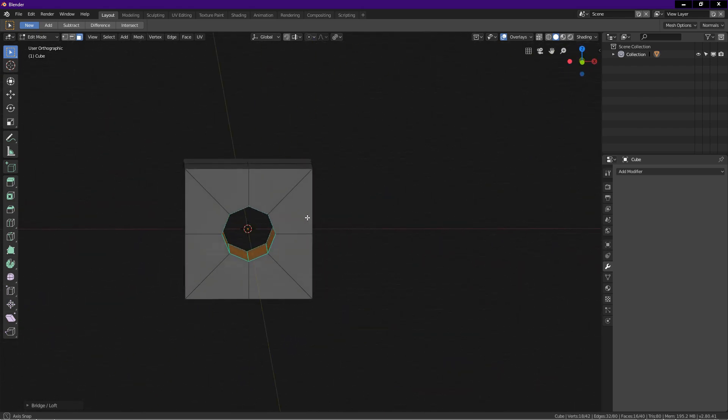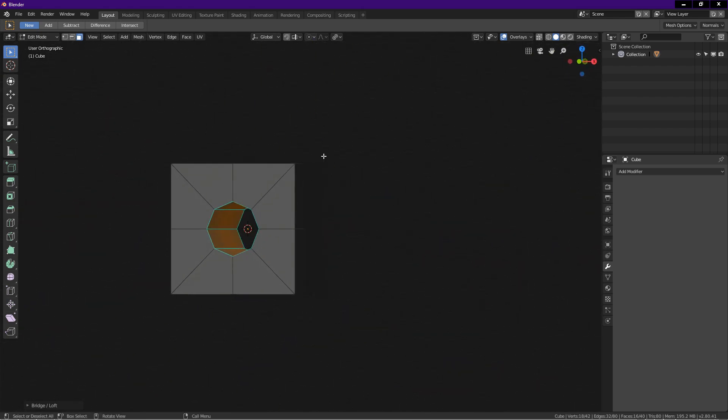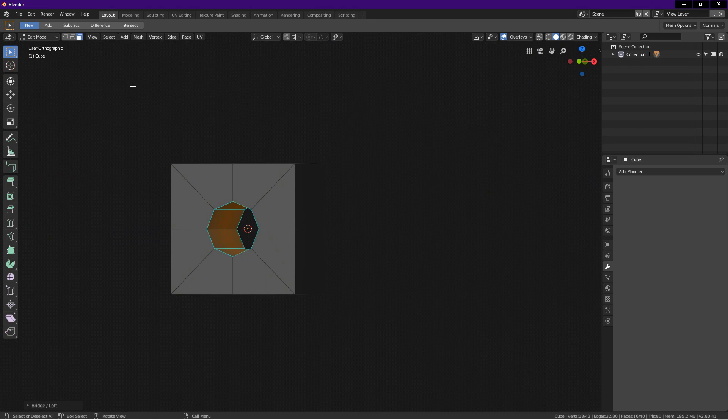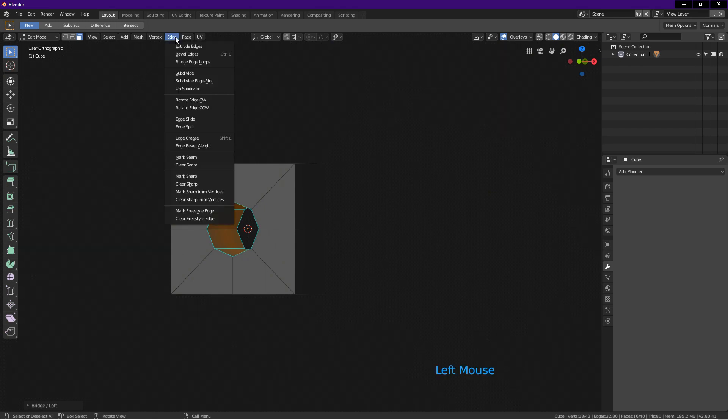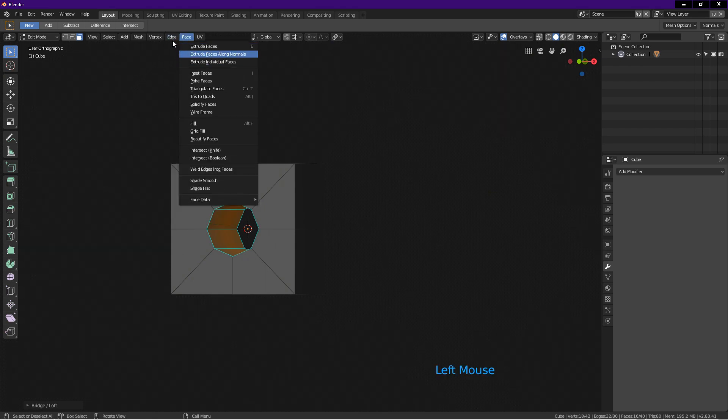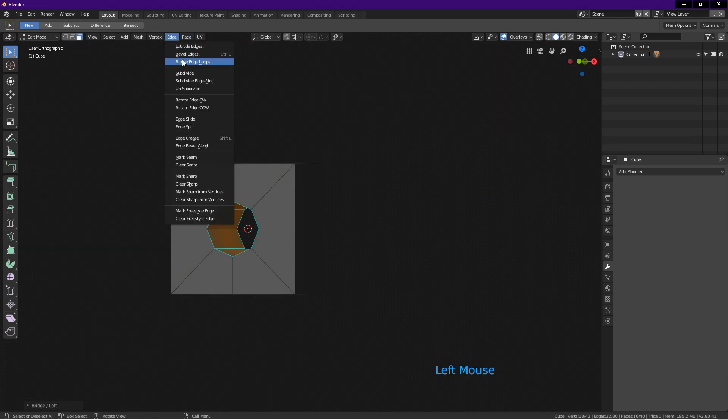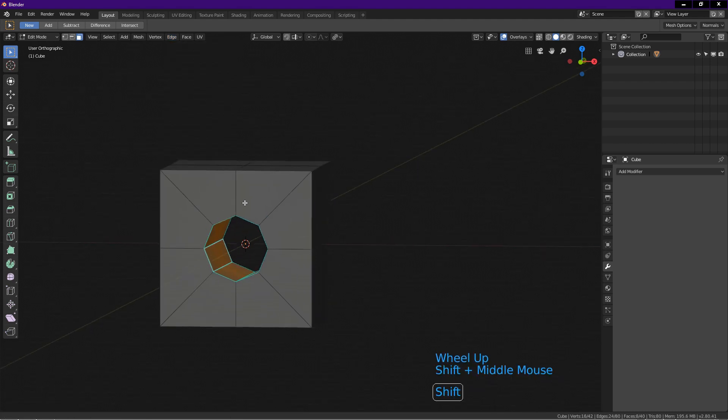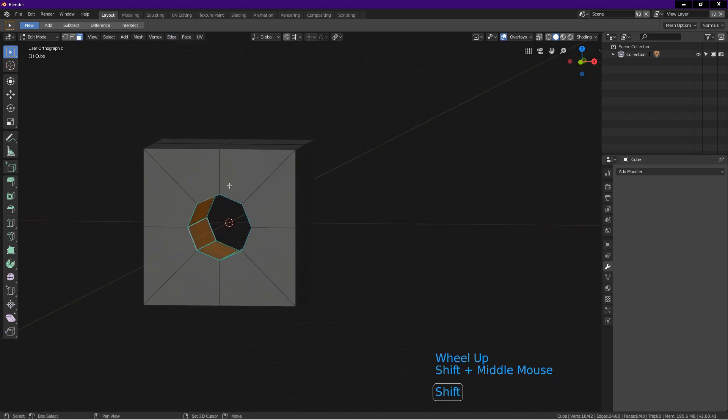You can also use Blender's bridge edge loops for this operation. You can find it by clicking on the edge tab. The bridge edge loops is here. Let's move on.